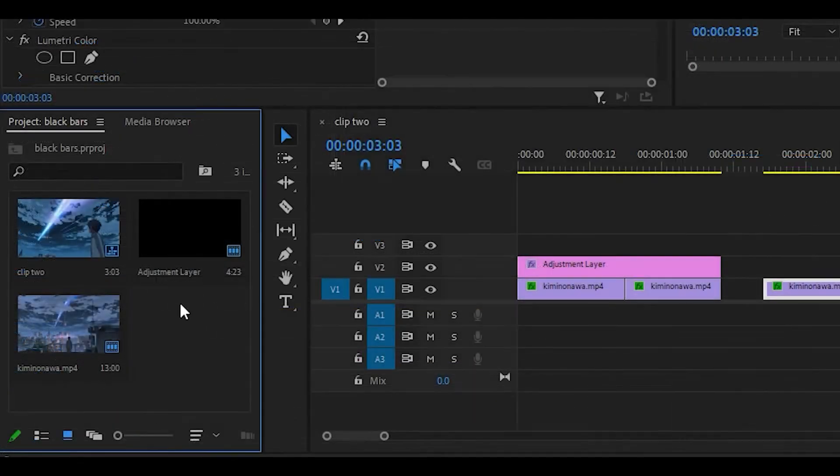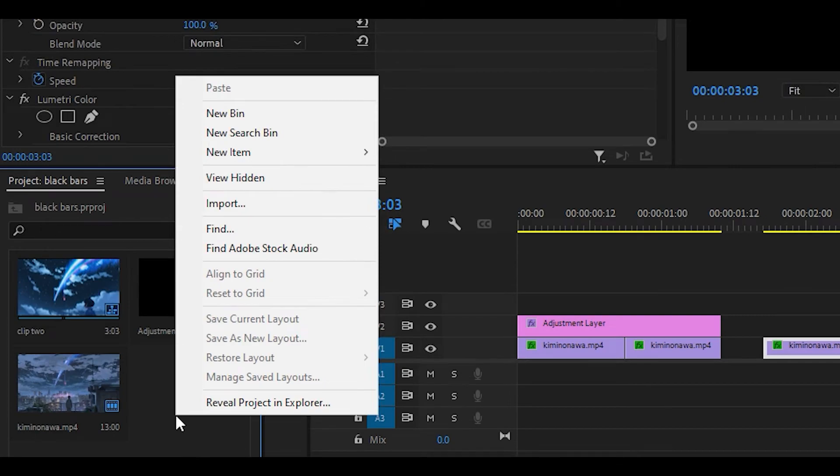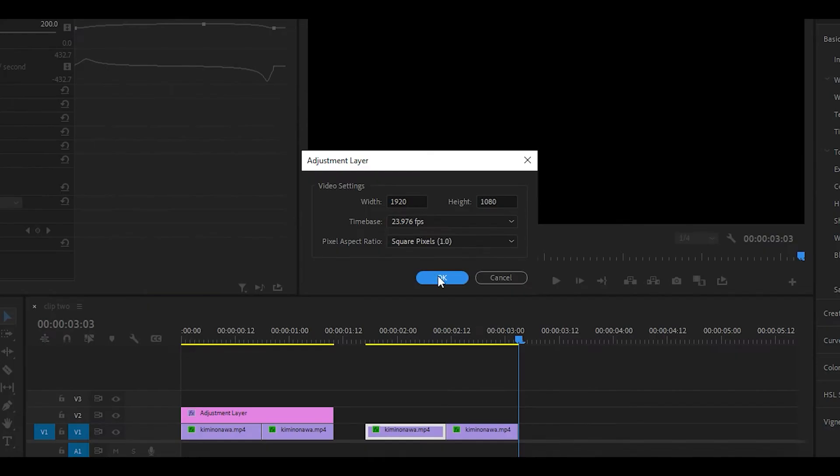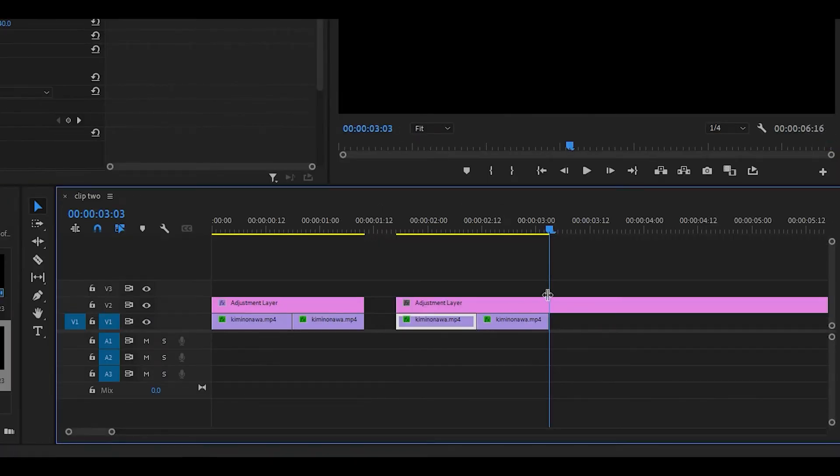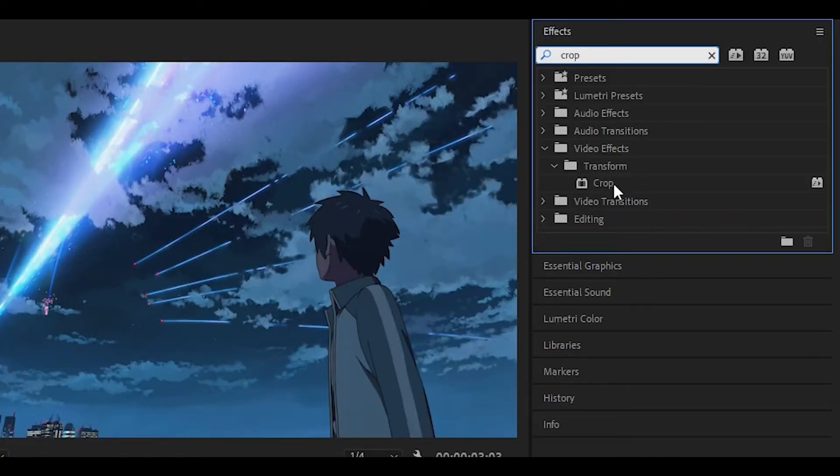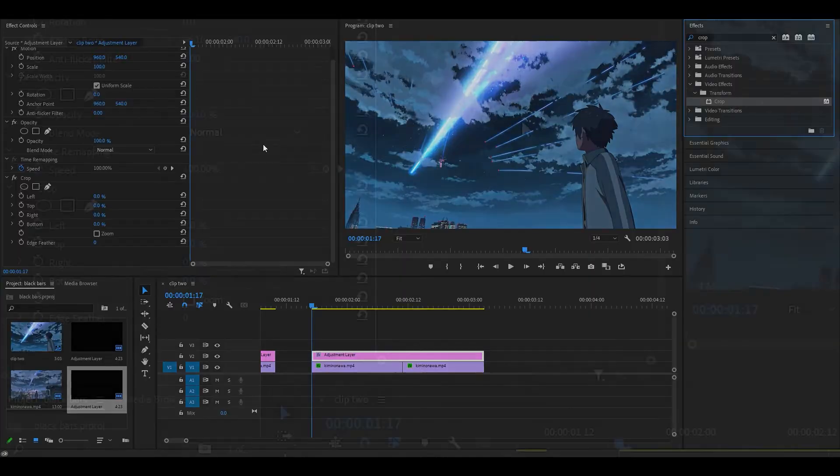So you want to right click over here to where your project is, basically where you import all your footage. You want to just right click there and then add an adjustment layer. So just right click new item and then adjustment layer, click on okay. Drag it onto the top of your clips. You want to head over to the effects box and type in crop. You want to drag this effect right here onto the adjustment layer and now this is the hard part.